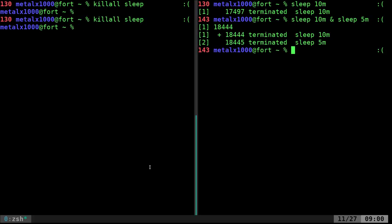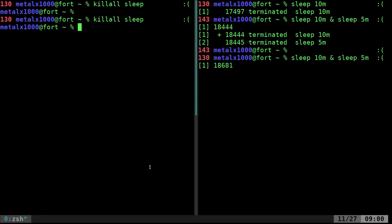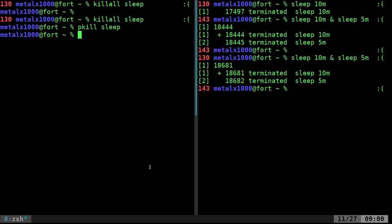Let's go back over here and run those processes again. Notice you're getting new process IDs each time. Another command, if you don't have the killall command, a common command is pkill for process kill. And again, we'll do sleep, and it kills both those processes.